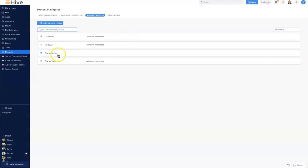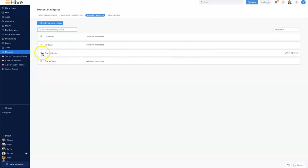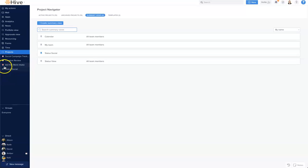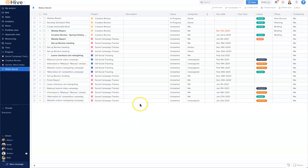You'll see that inside my project navigator the summary view has been created and it's also pinned to my left hand navigation. And one distinct thing to remember here is a summary view will have a ring and a project will have a solid circle on your left hand navigation.